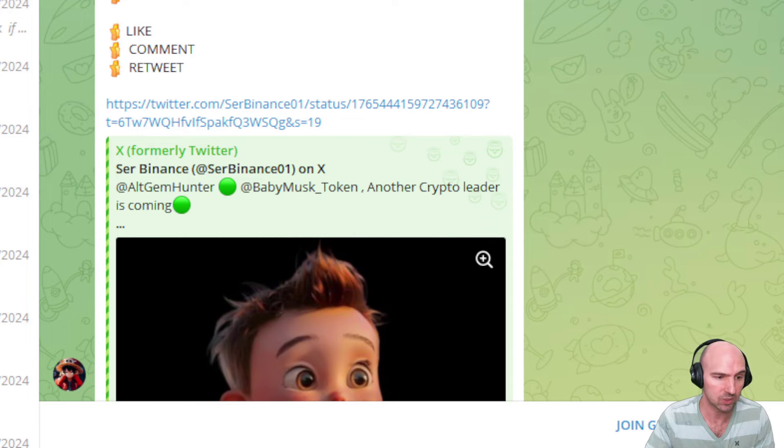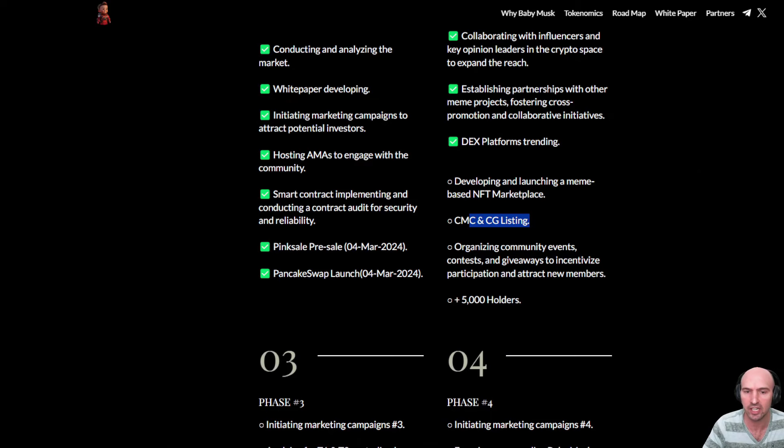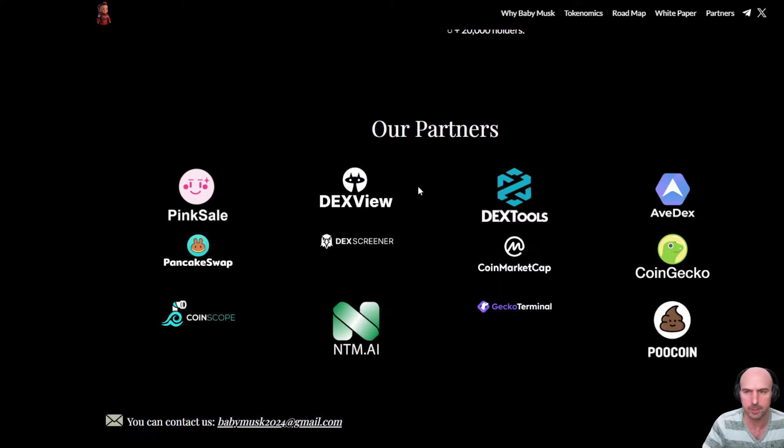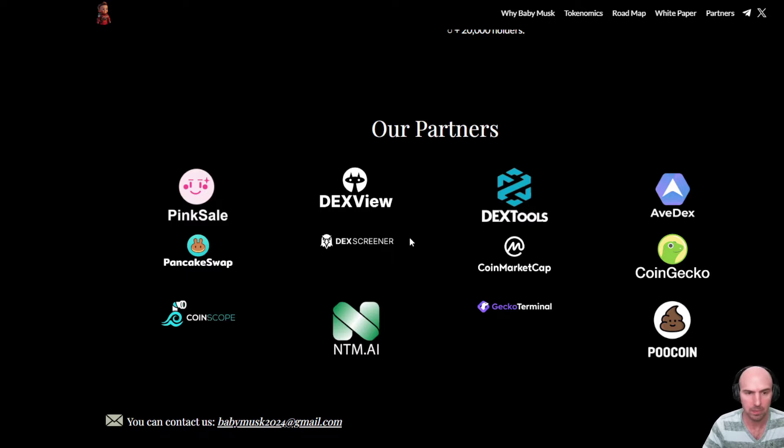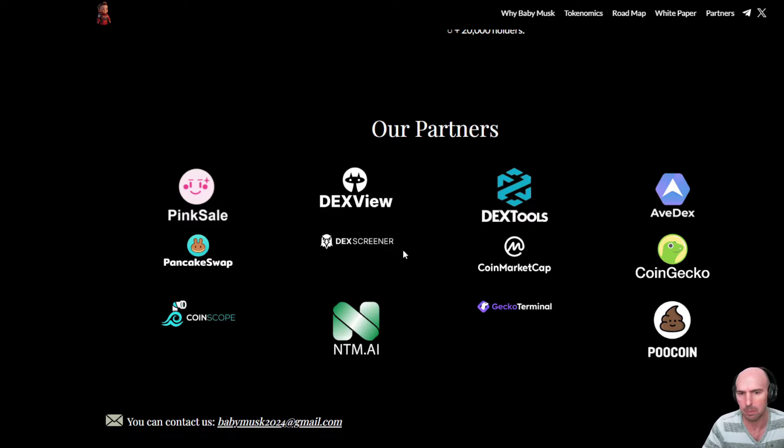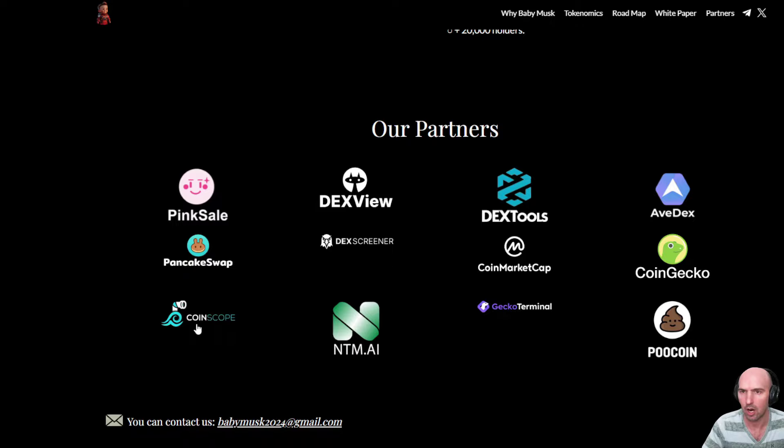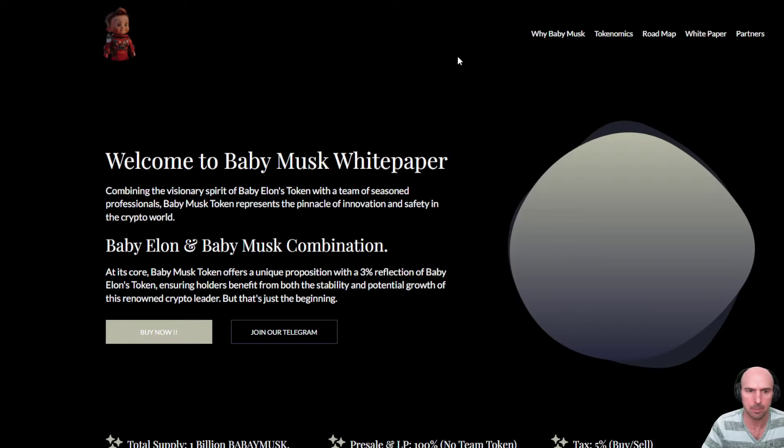Baby Elon is going to be the crypto leader, apparently. So let's check over some of the other tokenomics partnerships that they have going on and their white paper, because all this is important. They have their typical pinksale.finance, DexScreener, DexTools, AvDex, PancakeSwap, CoinMarketCap, CoinGecko, Coinscope, which is an auditor, and PooCoin. Let's look over their white paper.